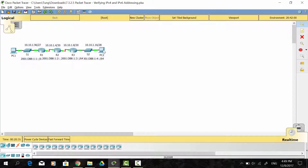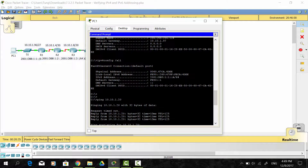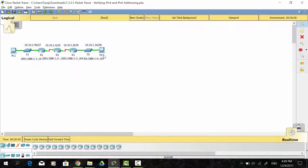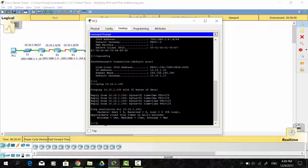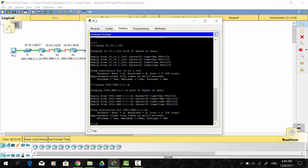From PC2 to PC1, I get the IPv6 address and on PC2 I use the ping command, deleting the prefix length. Press enter. As you can see, it is also successful.